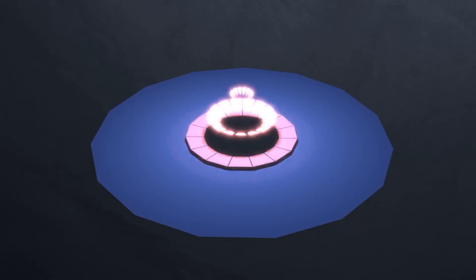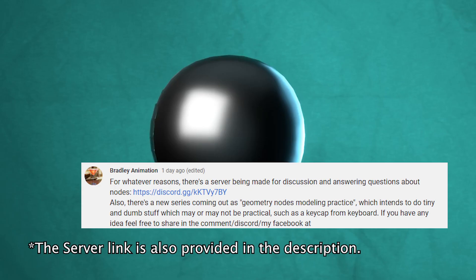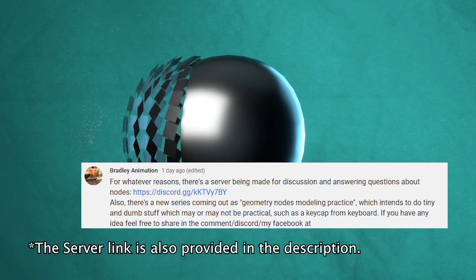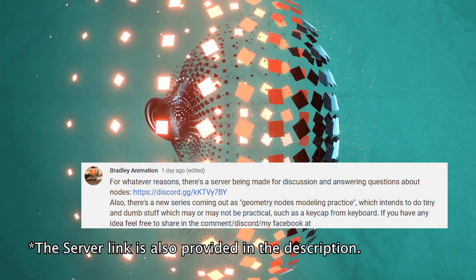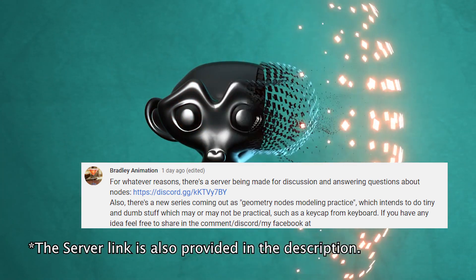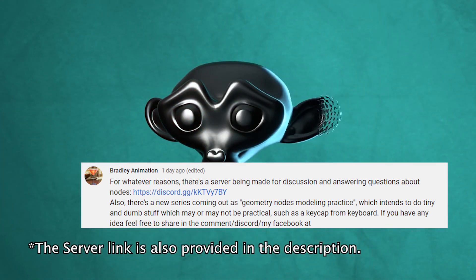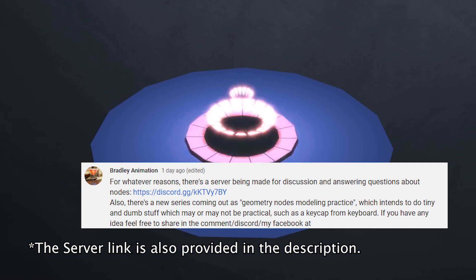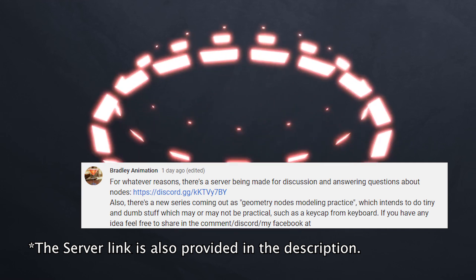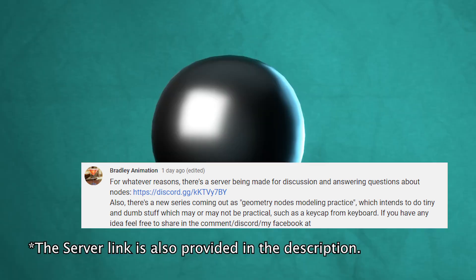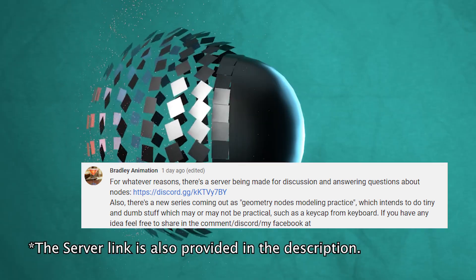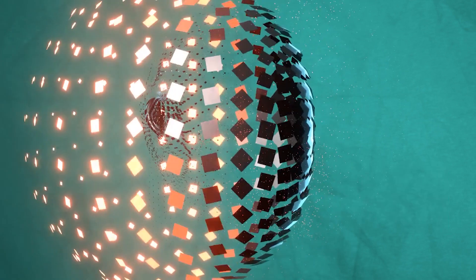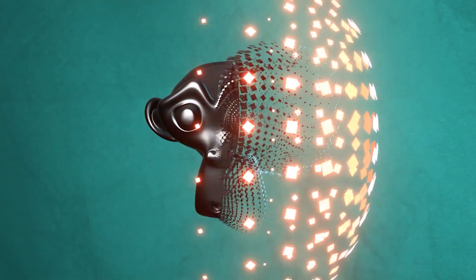Before I start, I want to mention that recently I started a server for discussion of animation nodes and geometry nodes, and potentially other things as well. If you have questions, ideas, and interests, feel free to join and discuss your thoughts. The link is provided in the description.